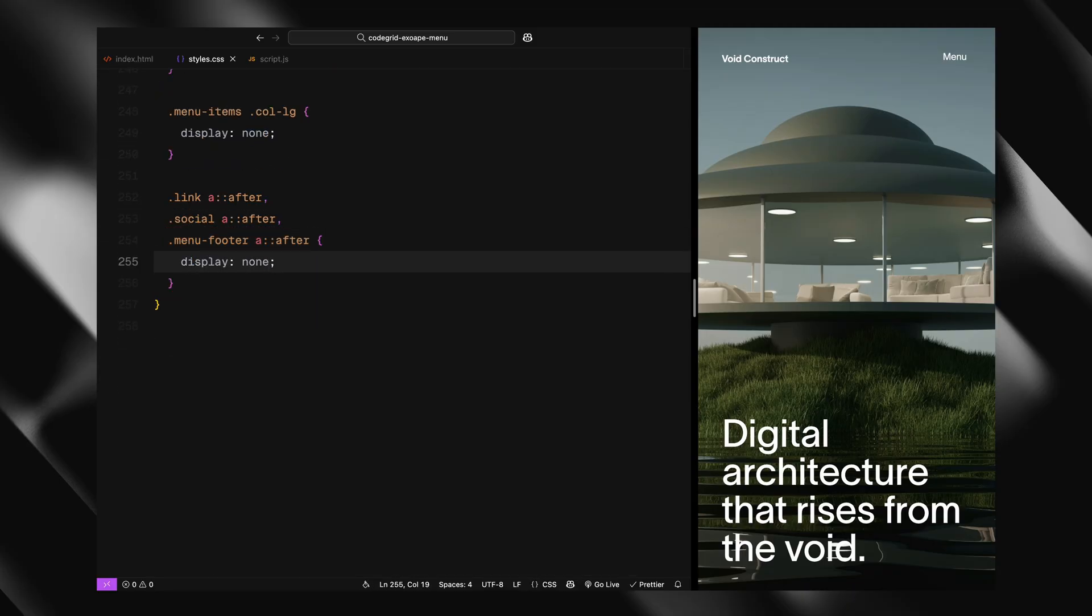That's it for the CSS setup. We've laid the groundwork for both the look and the interactive behavior of the menu. Now we're ready to bring it all to life with JavaScript.